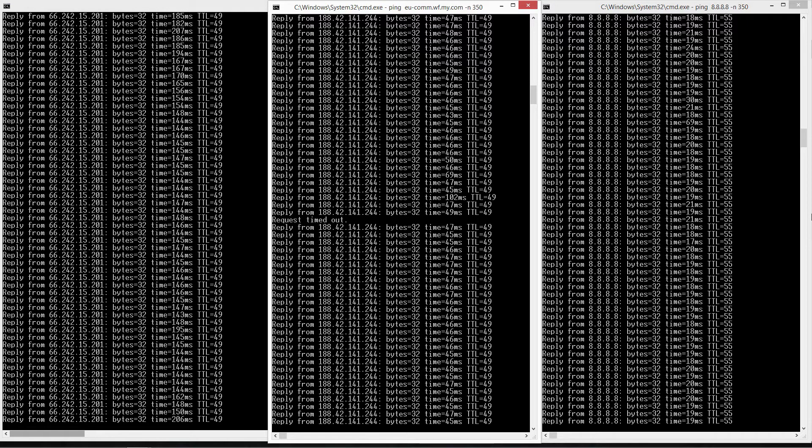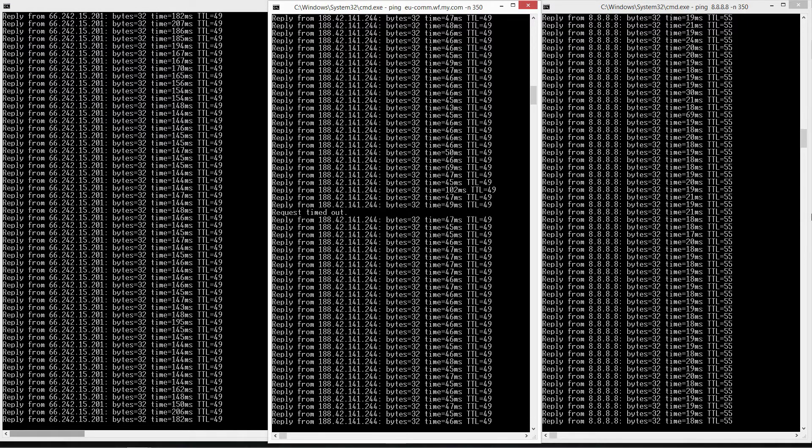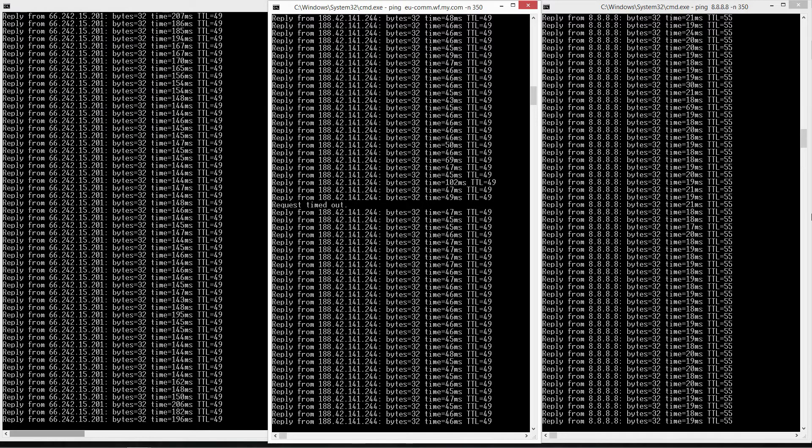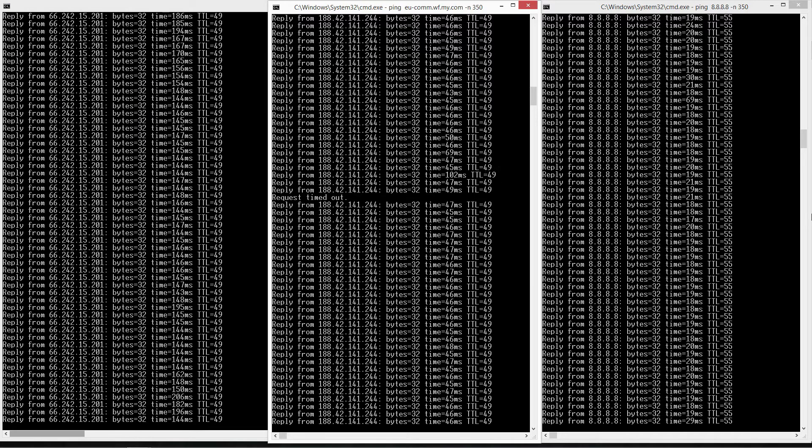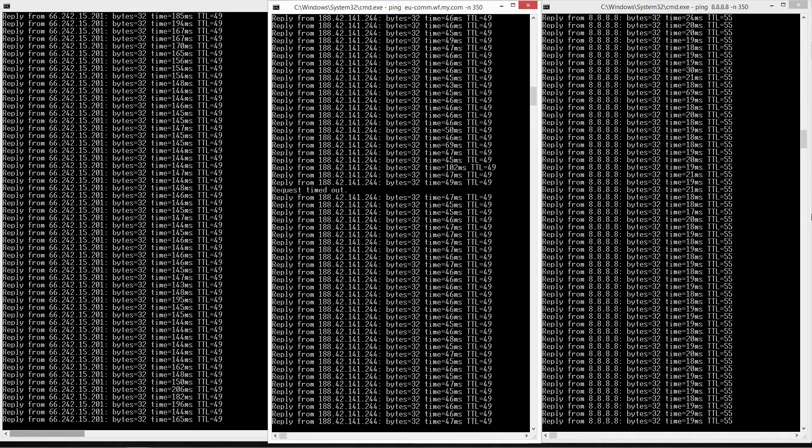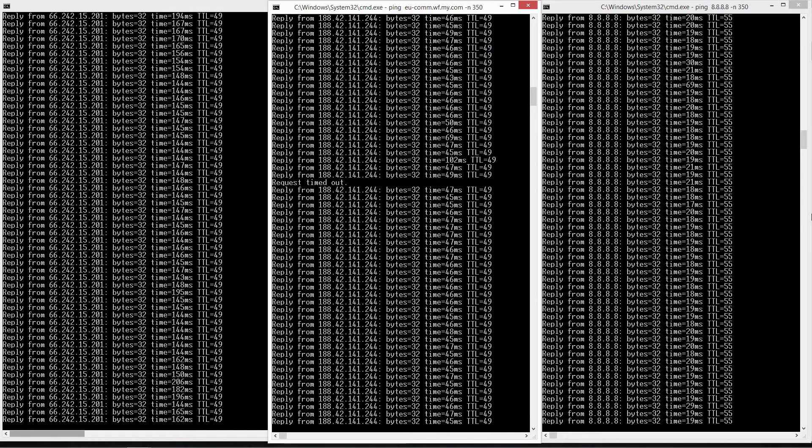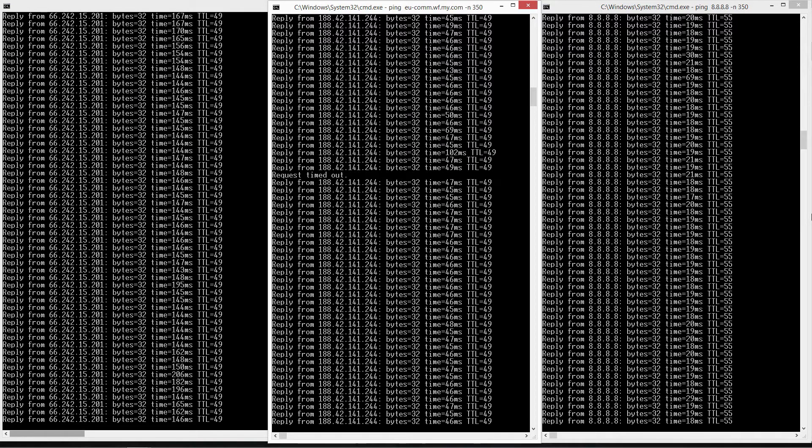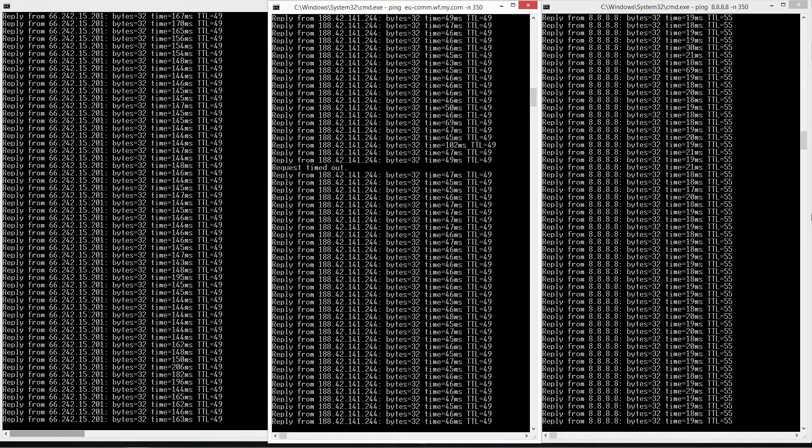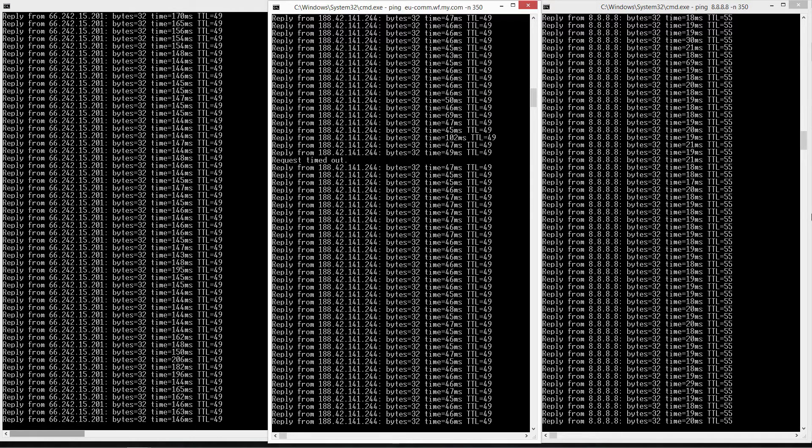Instead of wasting time on these steps, you're just going to need to create a script file and whenever you want to check your ping, just simply double click the script file.